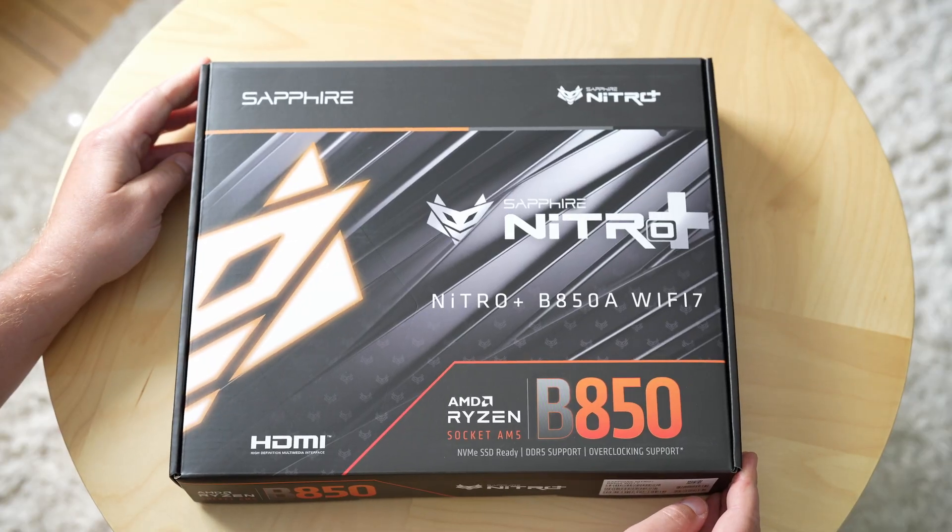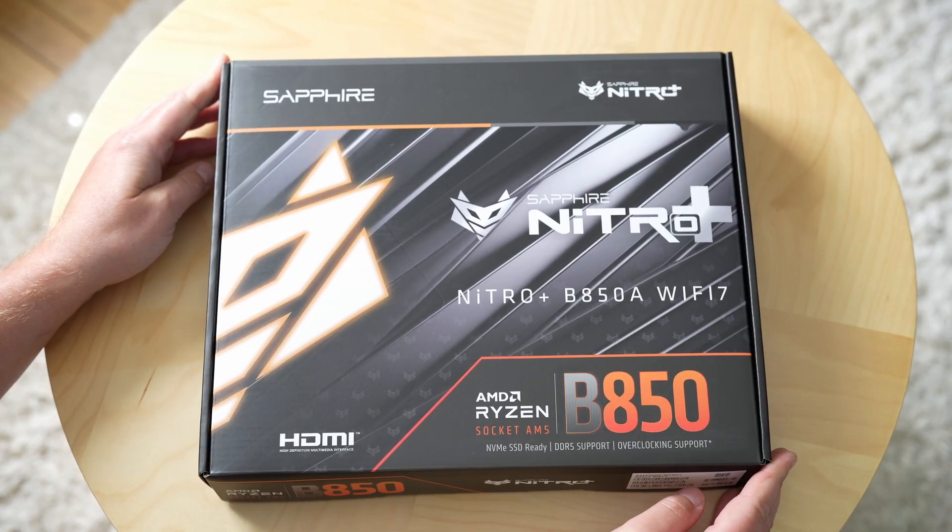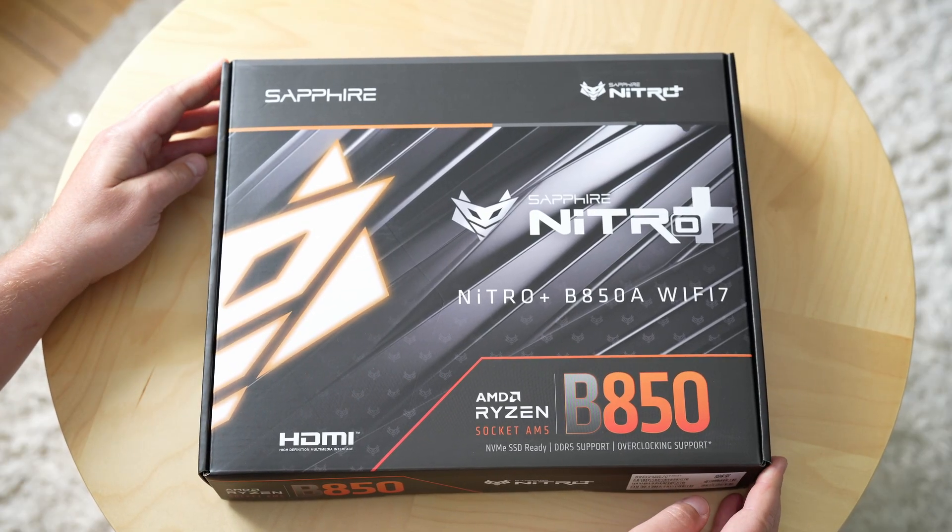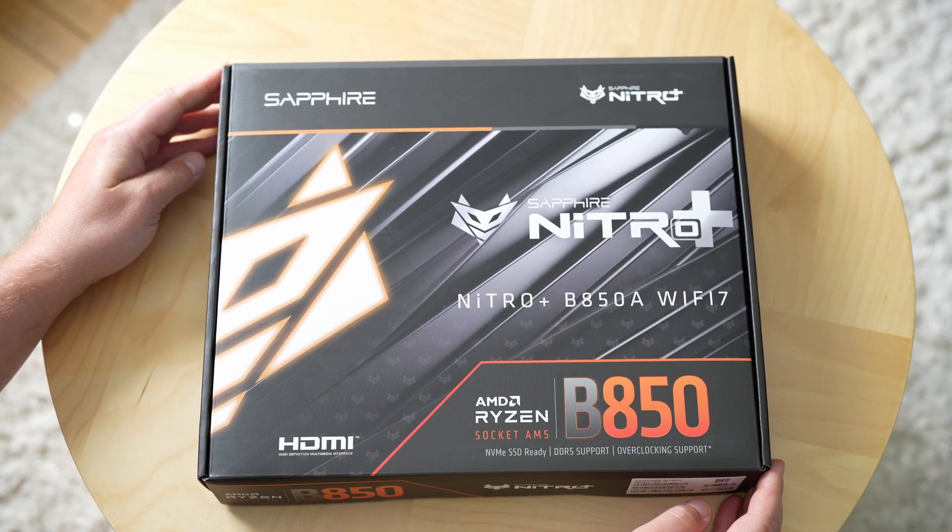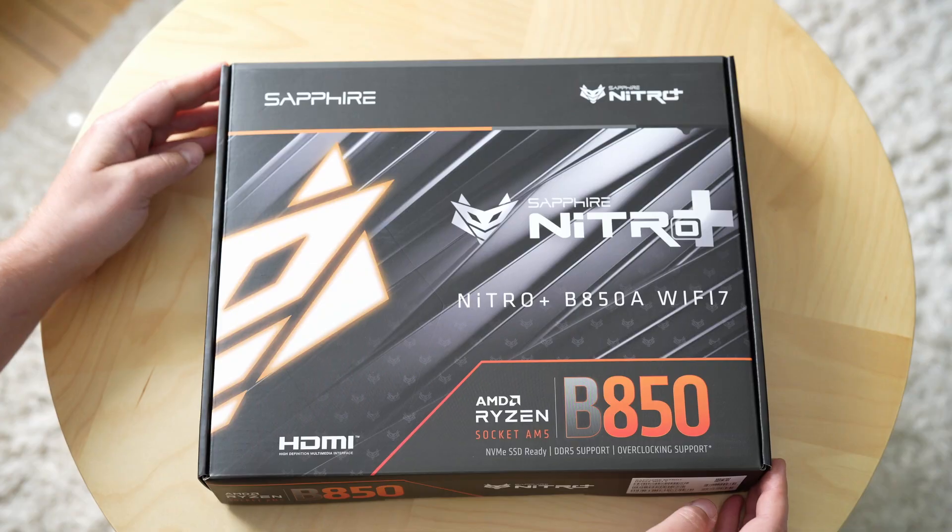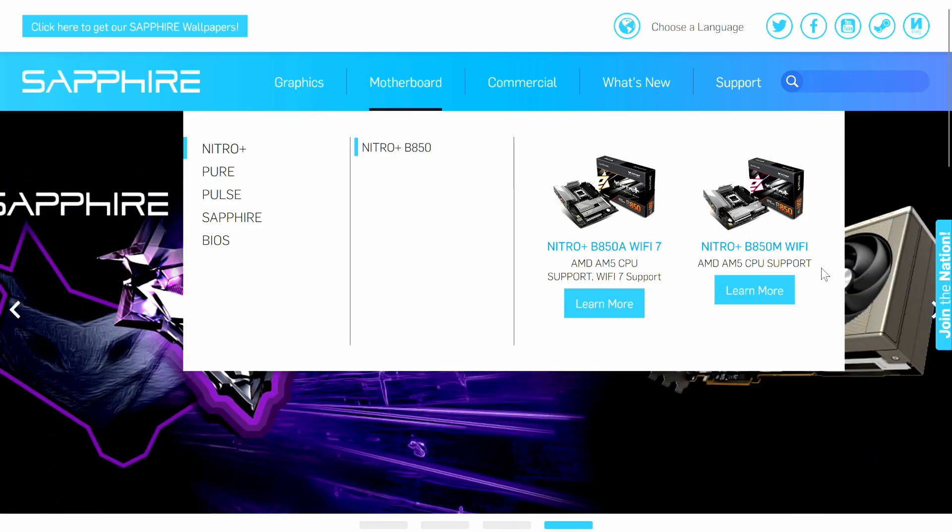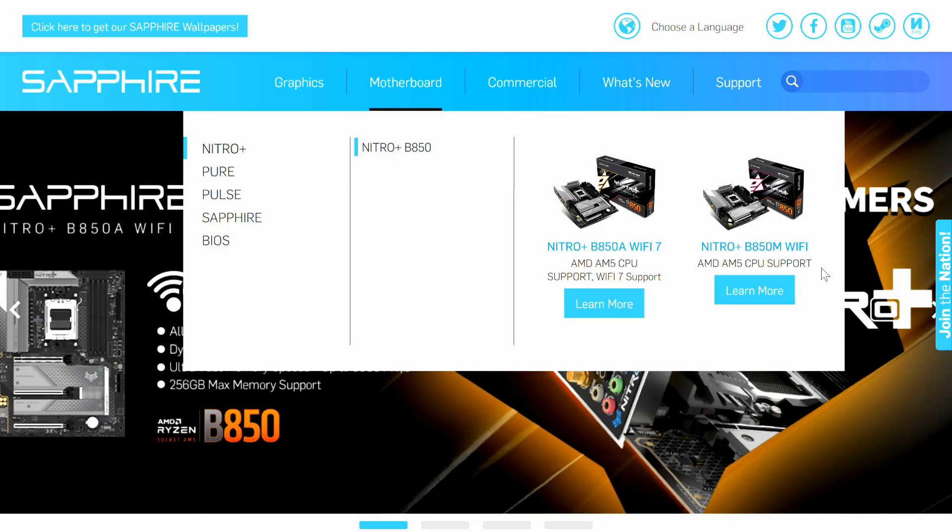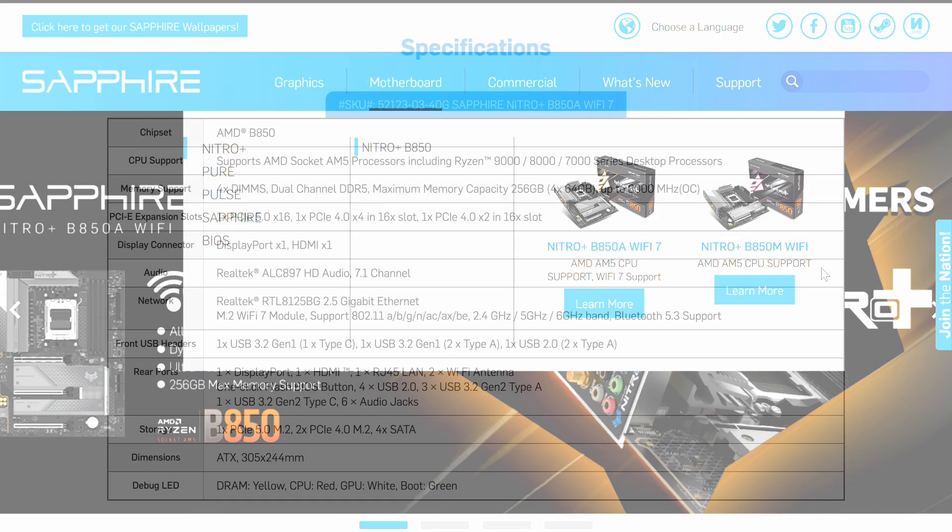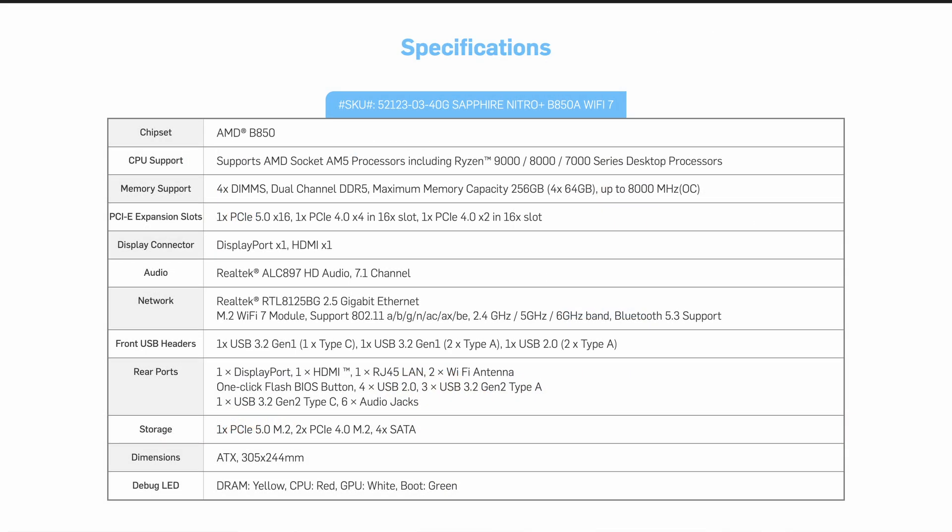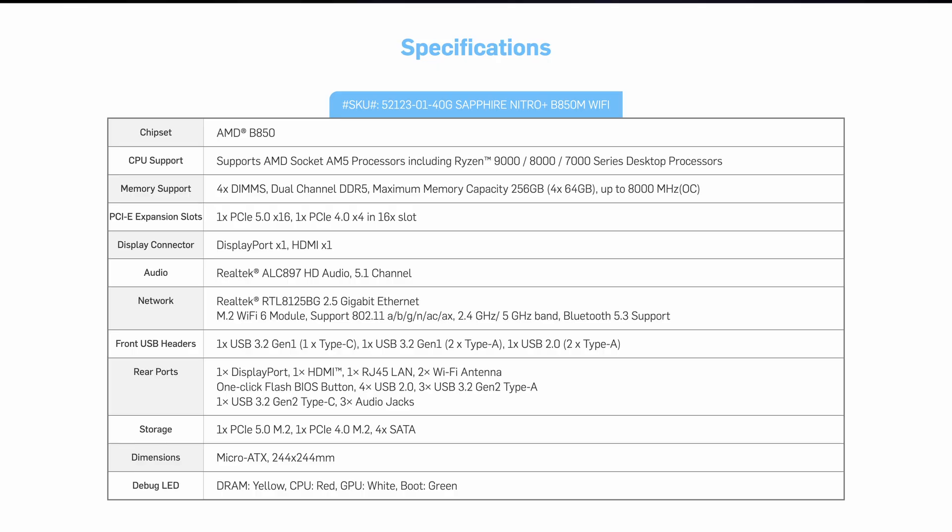There are two Nitro Plus boards with the B850 chipset from AMD: both this B850A which is the ATX variant, and a B850M, a micro ATX variant which does not have Wi-Fi 7. So if you want the latest in wireless connectivity you will need to go with the ATX board. Otherwise the two have nearly identical specifications as you will see here on the screen.